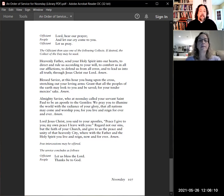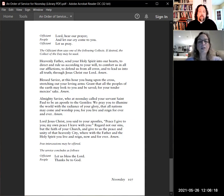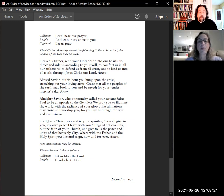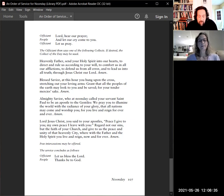Lord, hear our prayer. And let our cry come to you. Almighty Savior, who at noonday called your servant, St. Paul, to be an apostle to the Gentiles, we pray you to illumine the world with the radiance of your glory, that all nations may come and worship you, where you live and reign forever and ever. Amen.